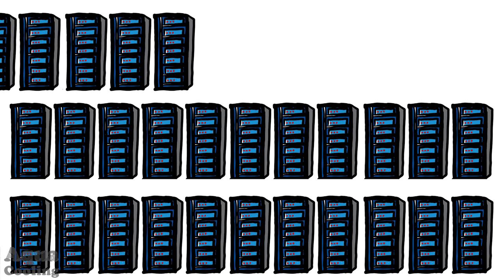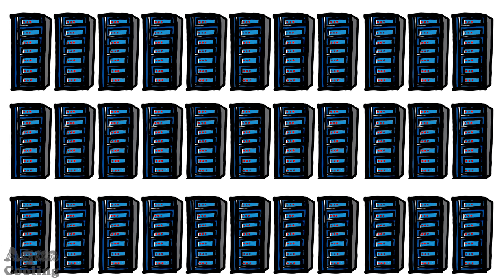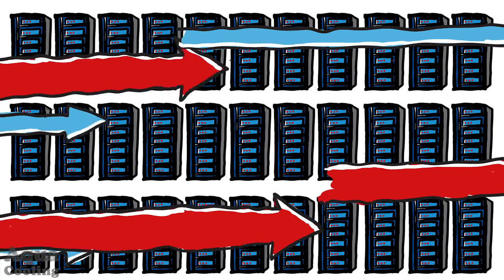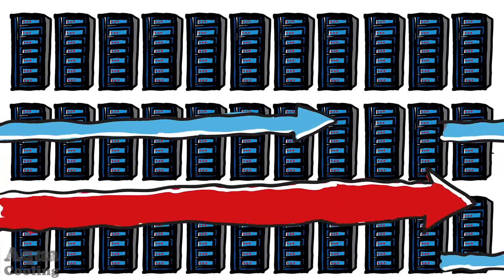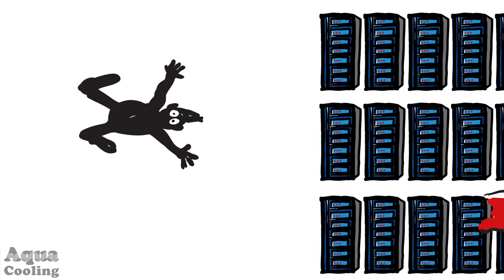More often than not, airflow systems are used to keep your critical systems cool. But these systems are inefficient, noisy and expensive to run.